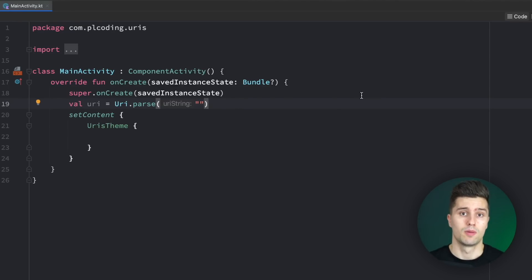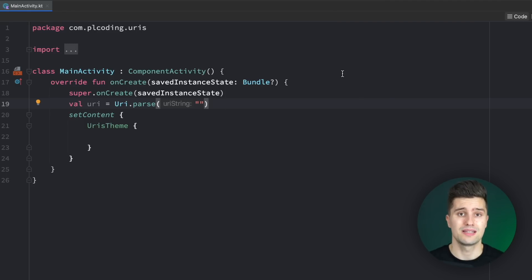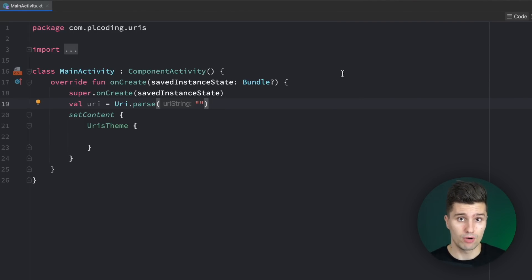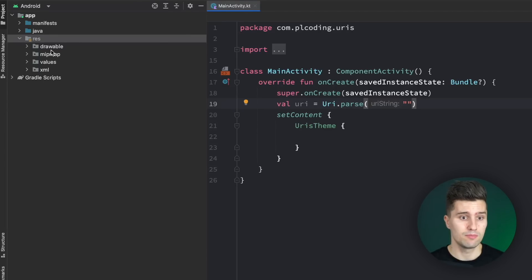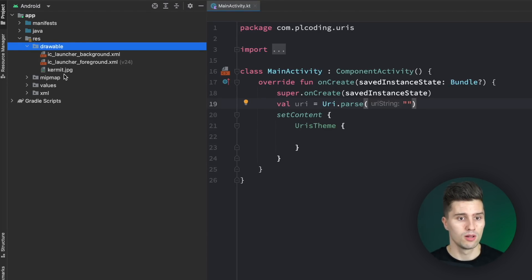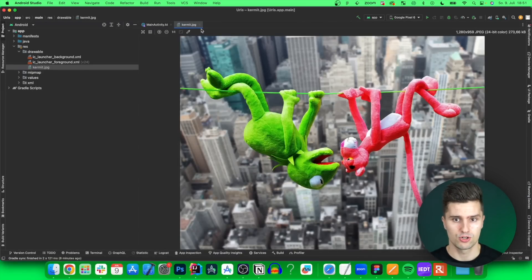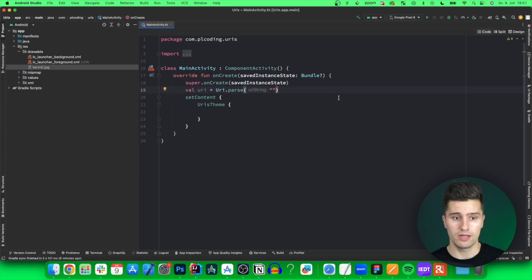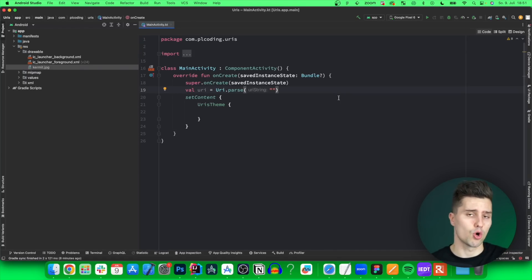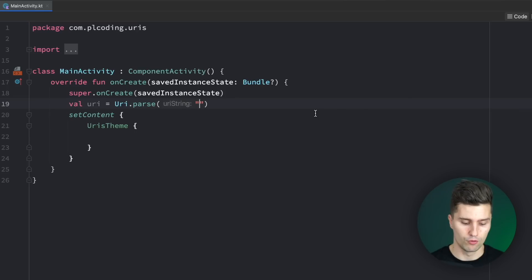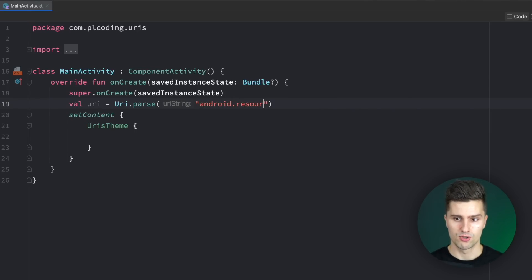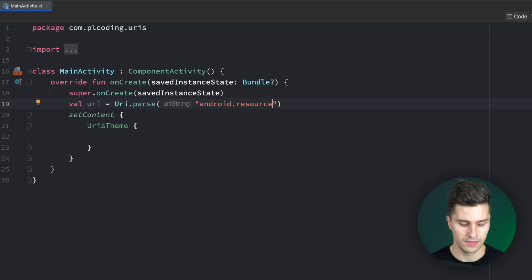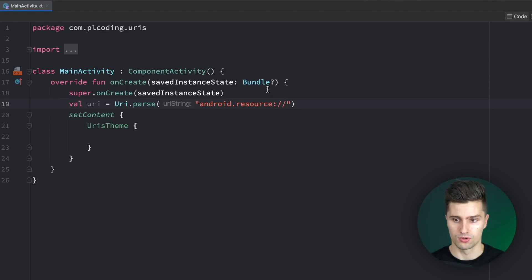The first type of URI I want to talk about are so-called resource URIs. A resource URI is nothing else than something that points to a specific resource of our Android app. And with resource, I really mean something in our RAS folder. If we take a look here in drawable, I included a little kermit picture, and we now want to create a URI that refers to that kermit picture so we can read it as a normal byte array. To construct this resource URI, we first of all want to have android.resource.